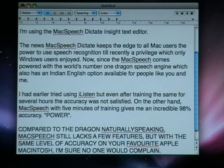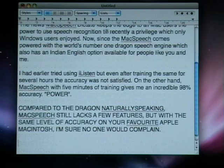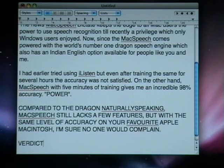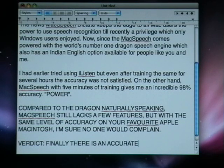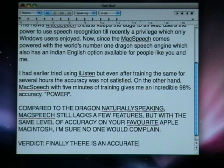Verdict: Finally, there is an accurate speech recognition software which understands the Indian English accent for Apple Macintosh users.